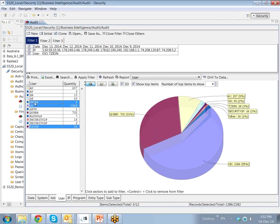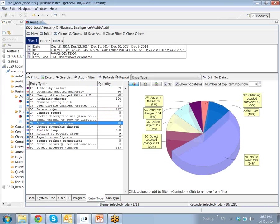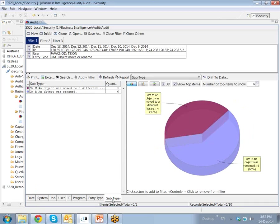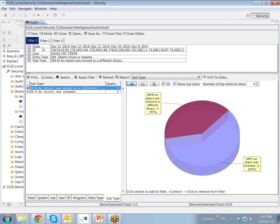Let's look at the users. For example, this user, this, and this user. Let's look at entry type. For example, object move or rename. And then let's look at subtype. An object was moved to a different library. So if you notice, we began here with 534 million records, and now we're down to four records, which answer to the criteria of having been written in the last few days from these IP addresses and by these users.